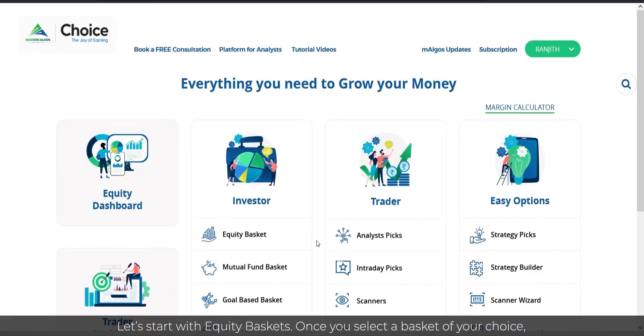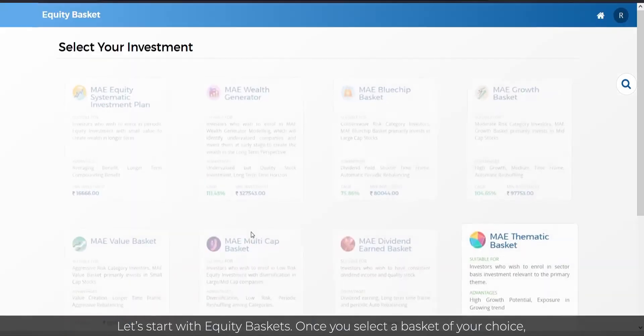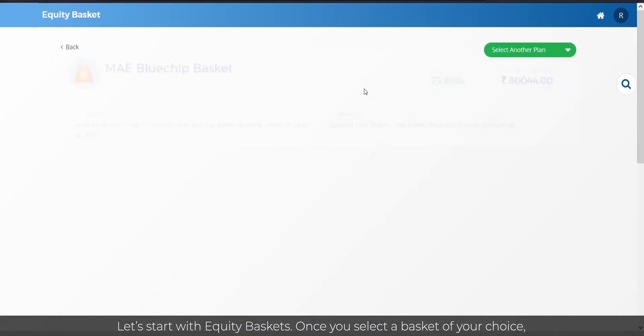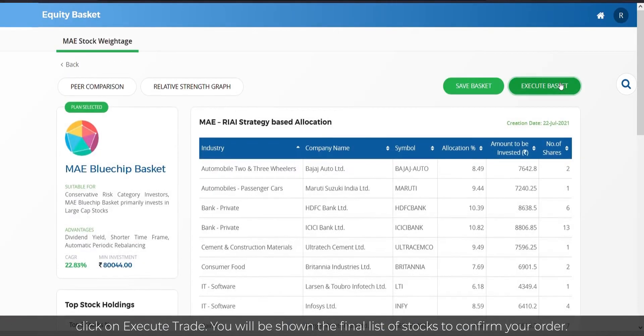Let us start with Equity Baskets. Once you select a basket of your choice, click on Execute Trade.